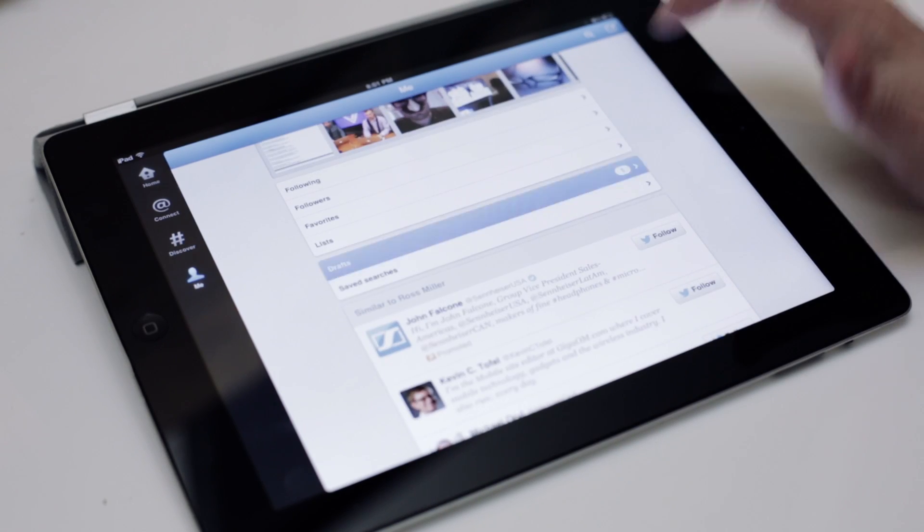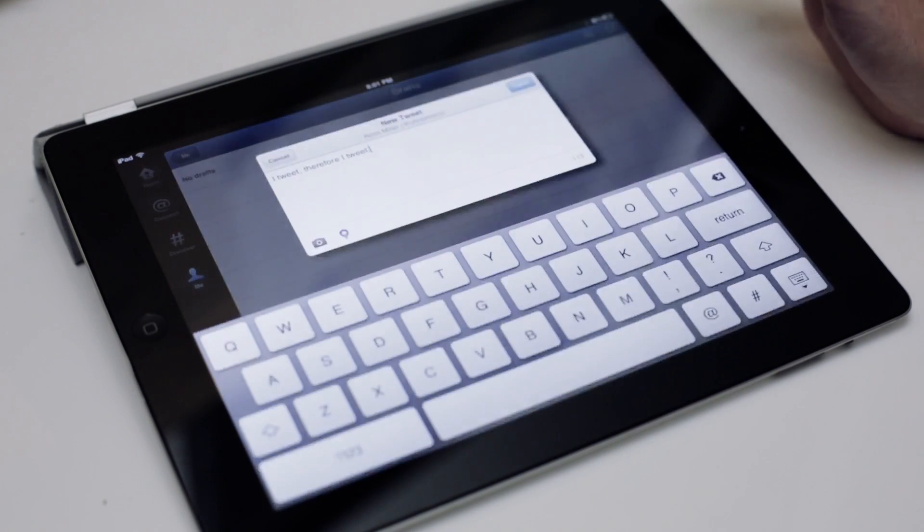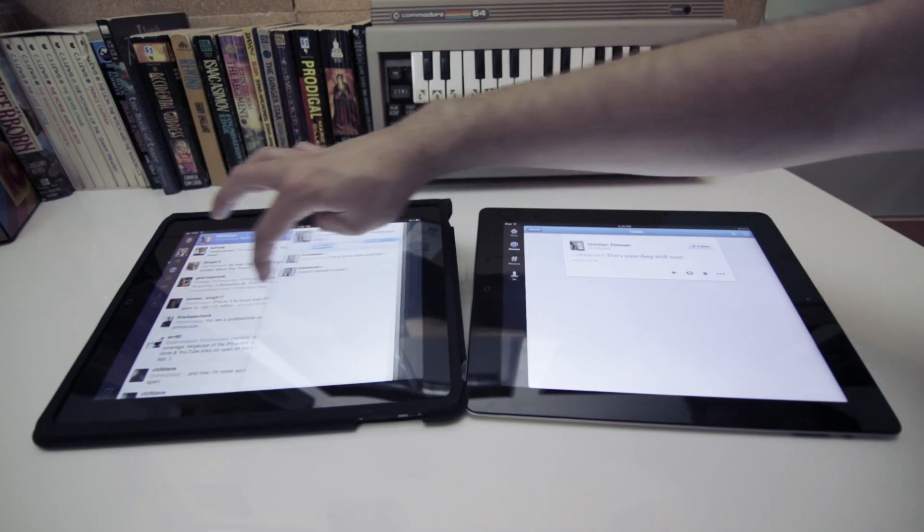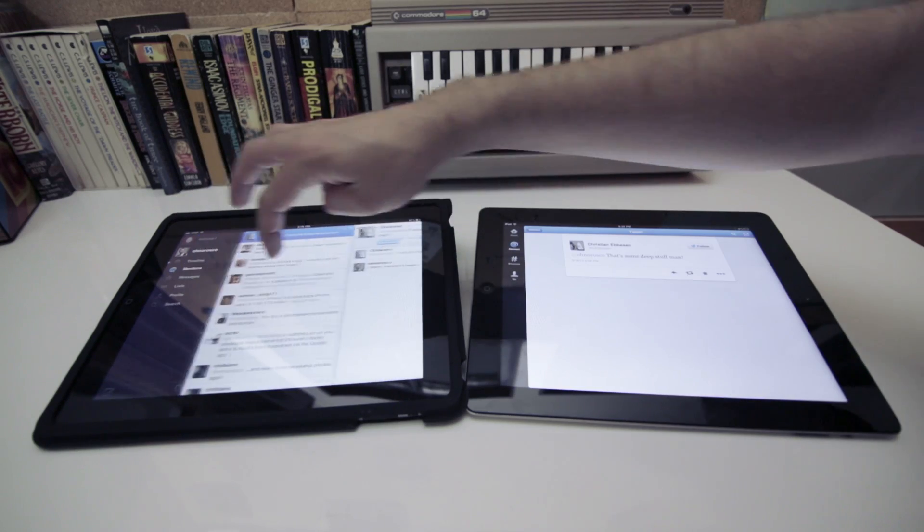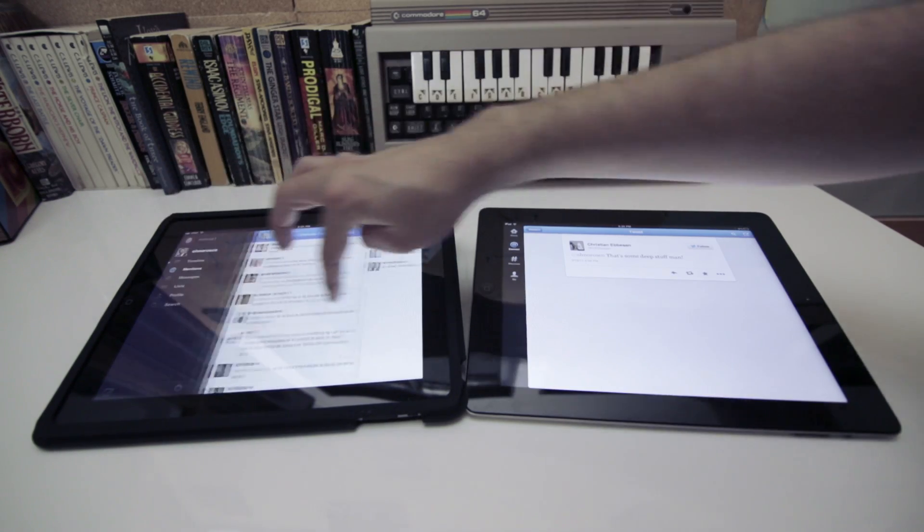Okay, let's get the big change out of the way first. Version 5.0 nixes the sliding card interface altogether. And it's a shame, because we really thought of it as a clever use of the iPad's screen.